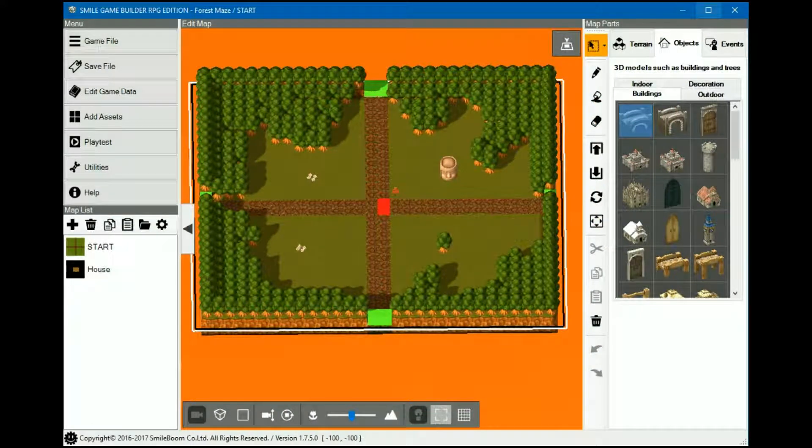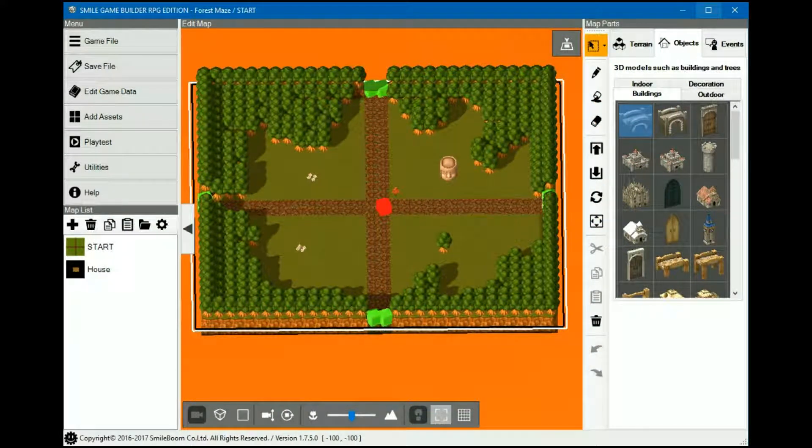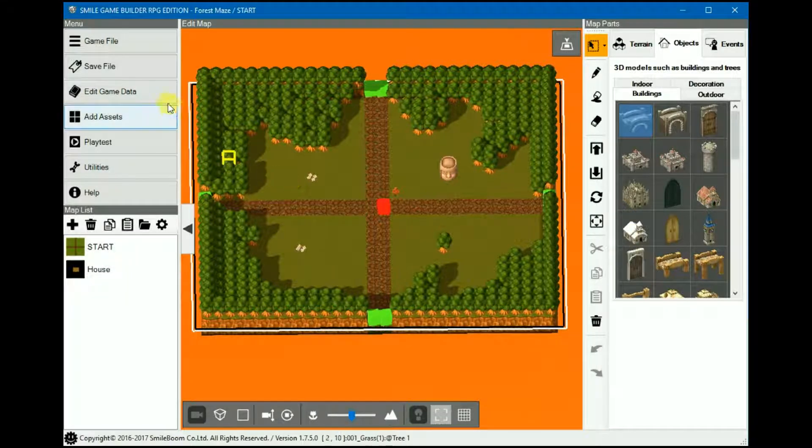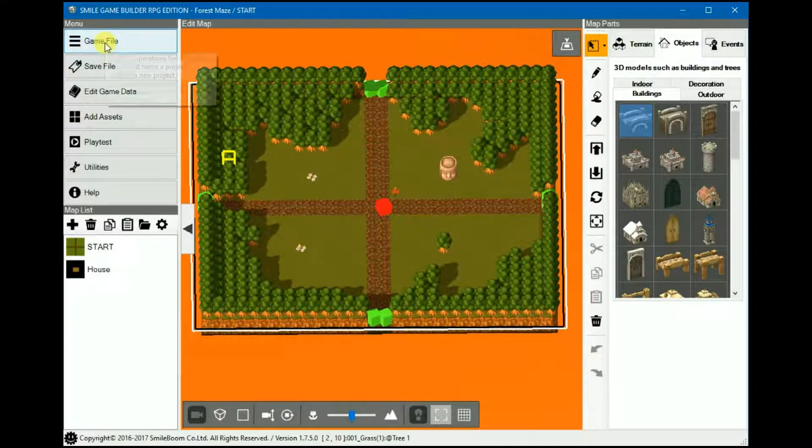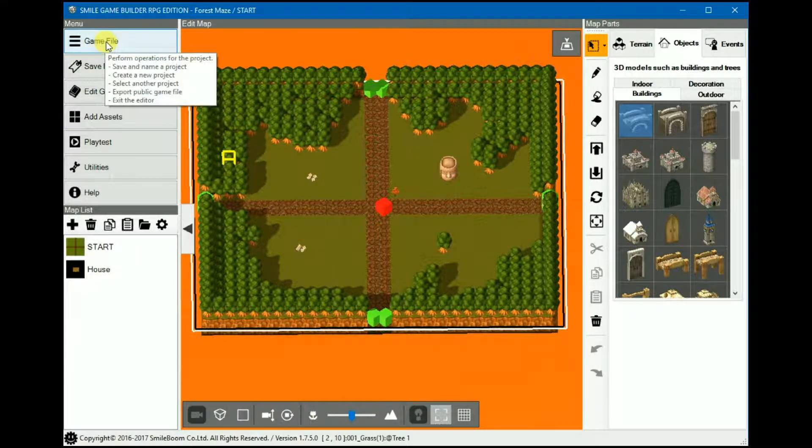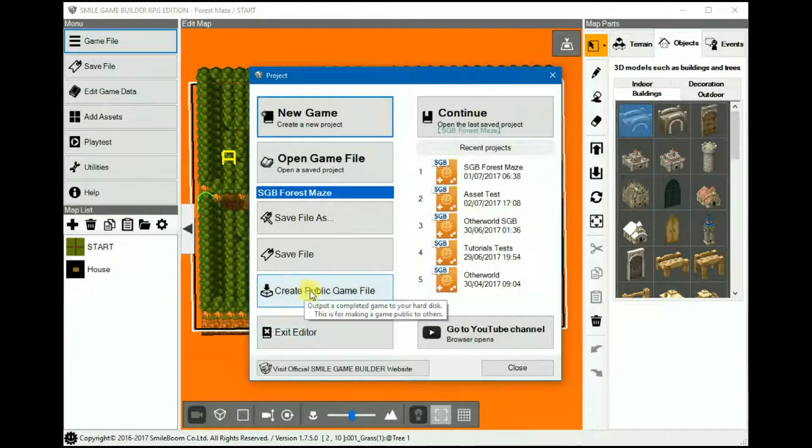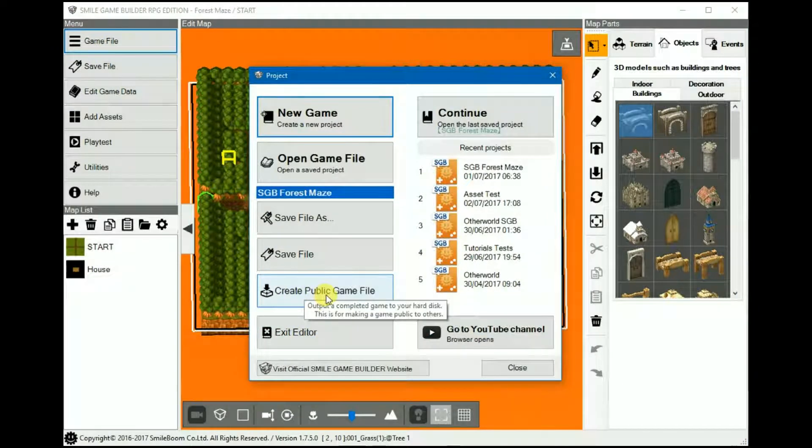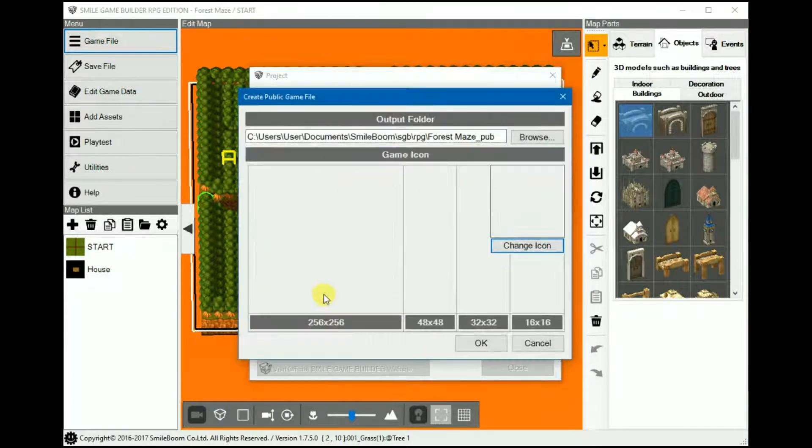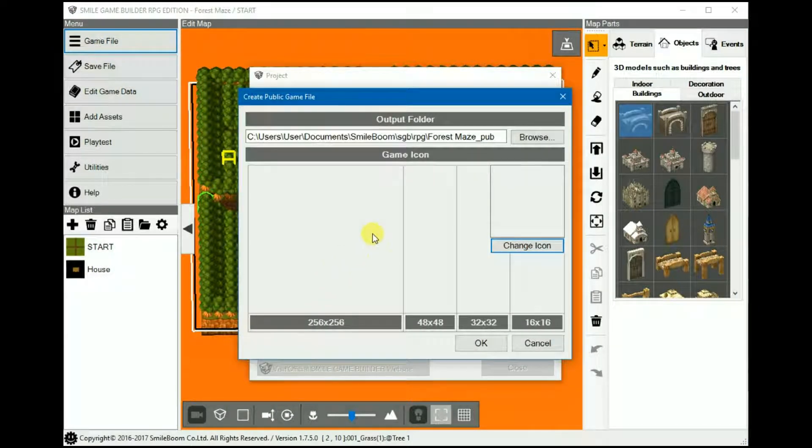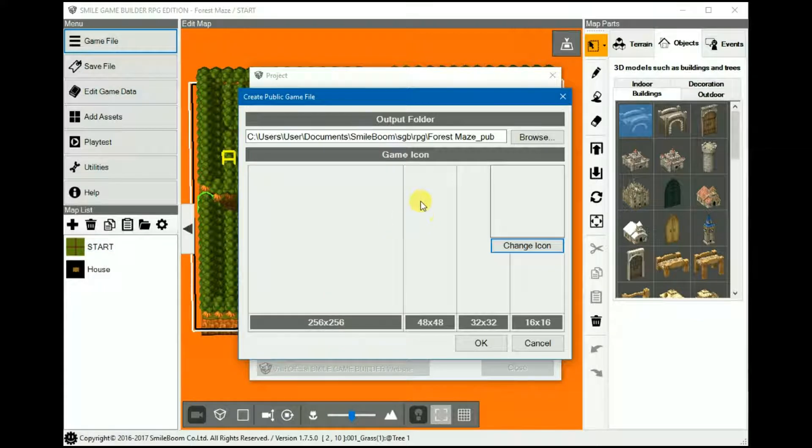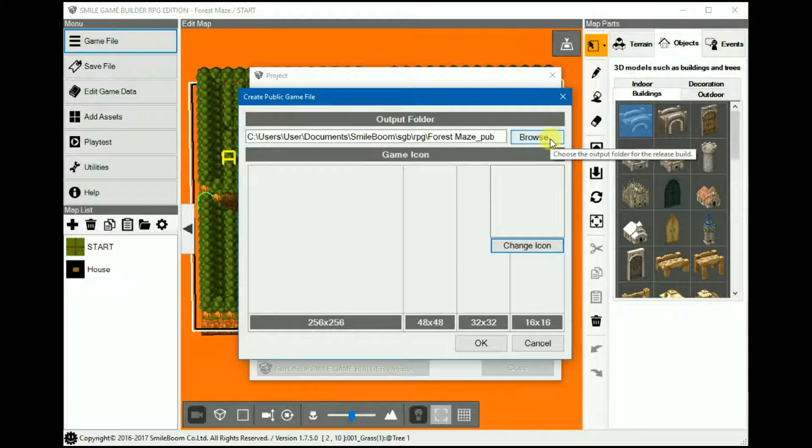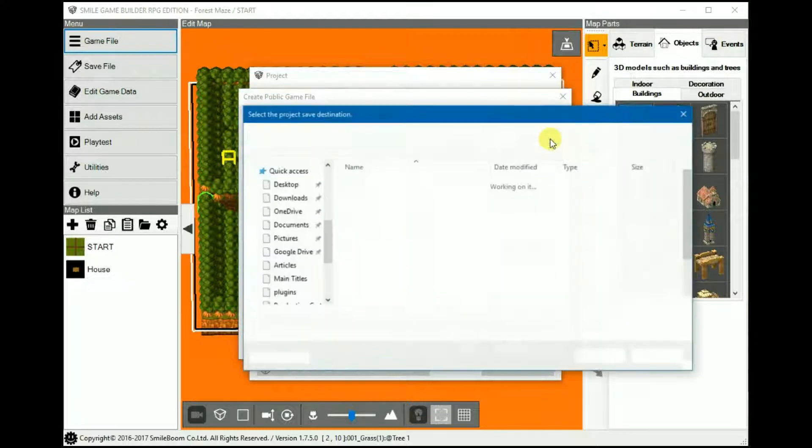So when you've created your game and you're ready to create a public game for others to download and play, here's how to export it. In Game File, you would create a public game file.